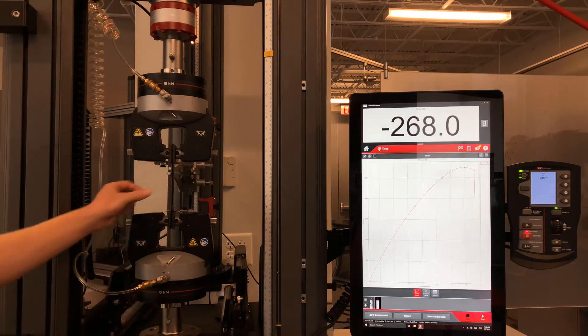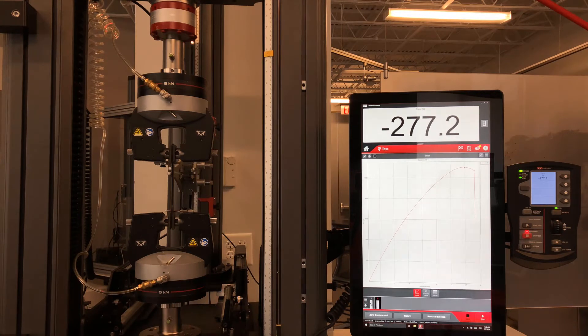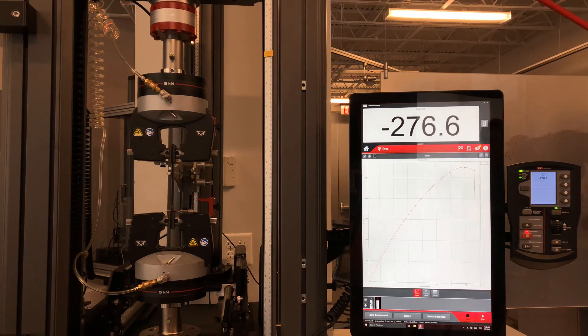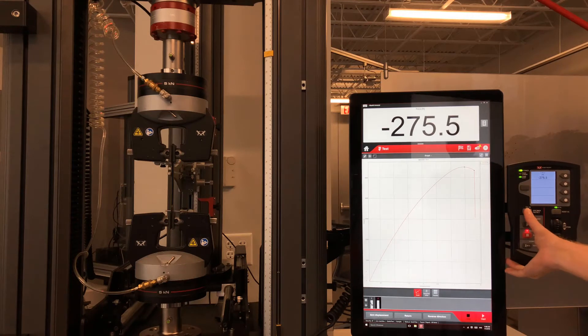As seen here, a rigid plastic specimen has been loaded into the set of grips and upon closing them, a compressive load of nearly 300 newtons is seen.